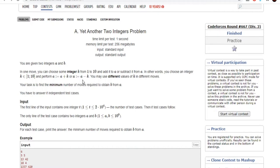Basically, you're given two integers A and B and you have to choose a number K to add to A. You want to get A to B. To make a move, you just add a number K which is between 1 to 10, and you could use different values of K in different moves. Our job is to find the minimum number of moves it takes to get from A to B.